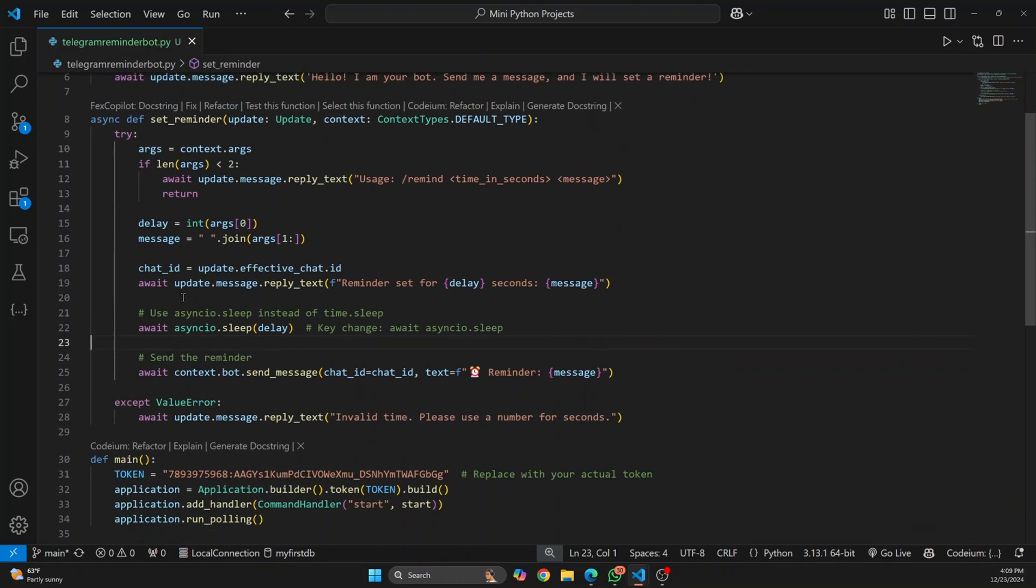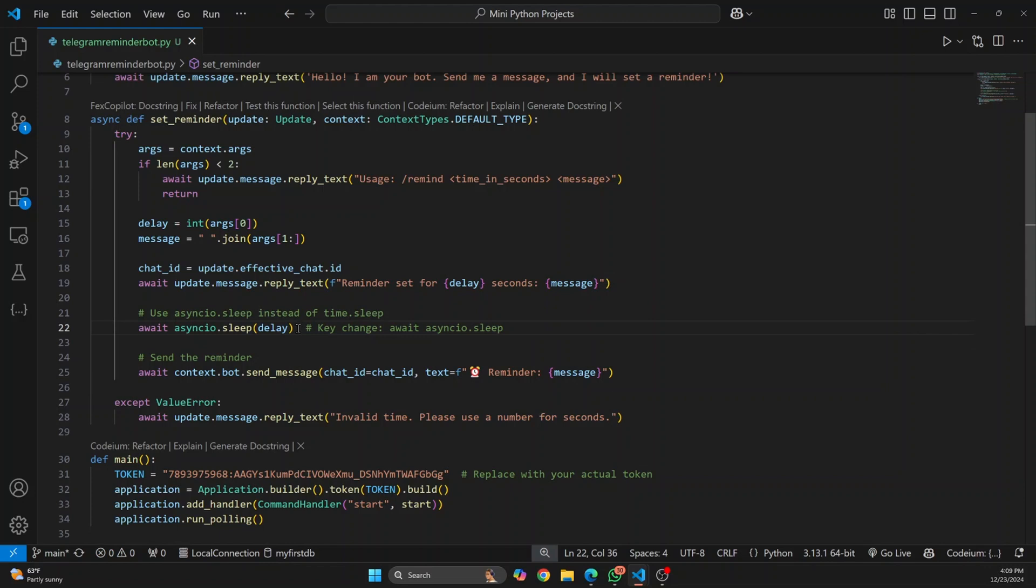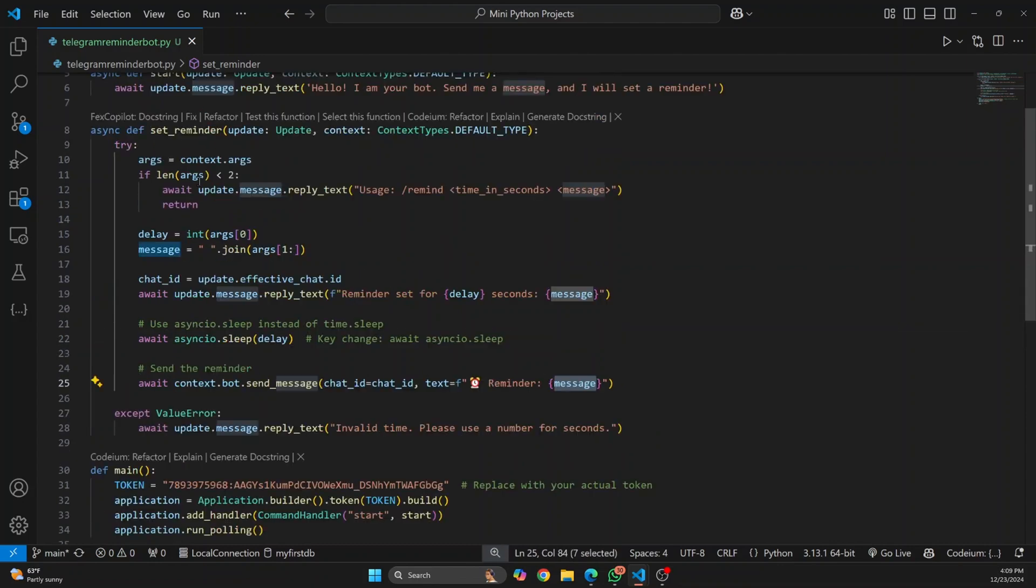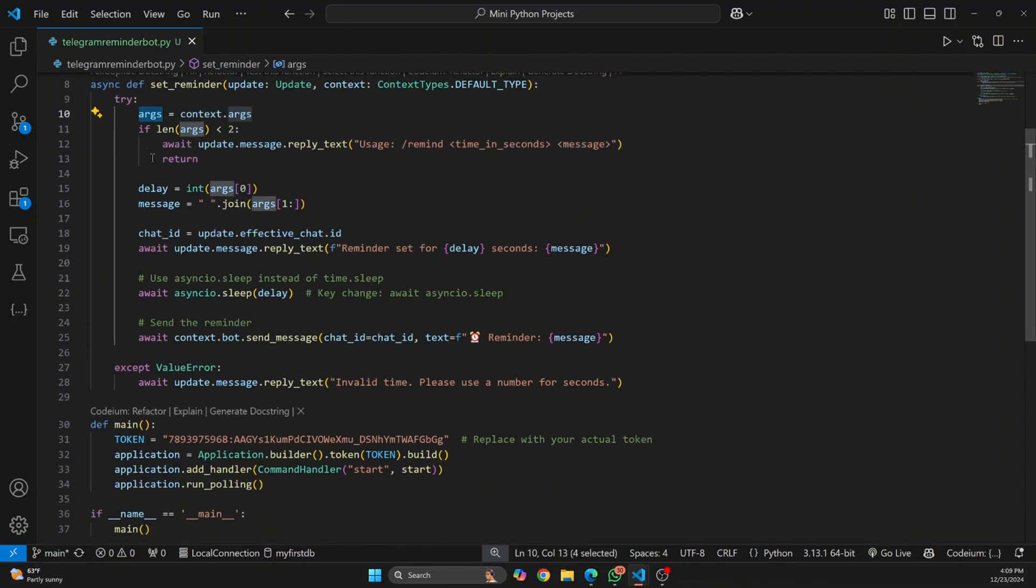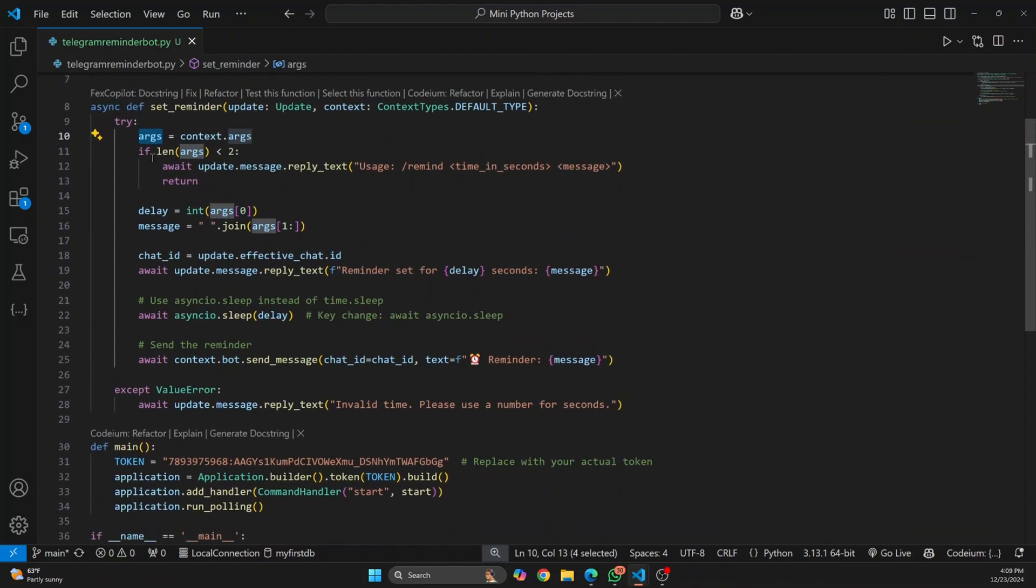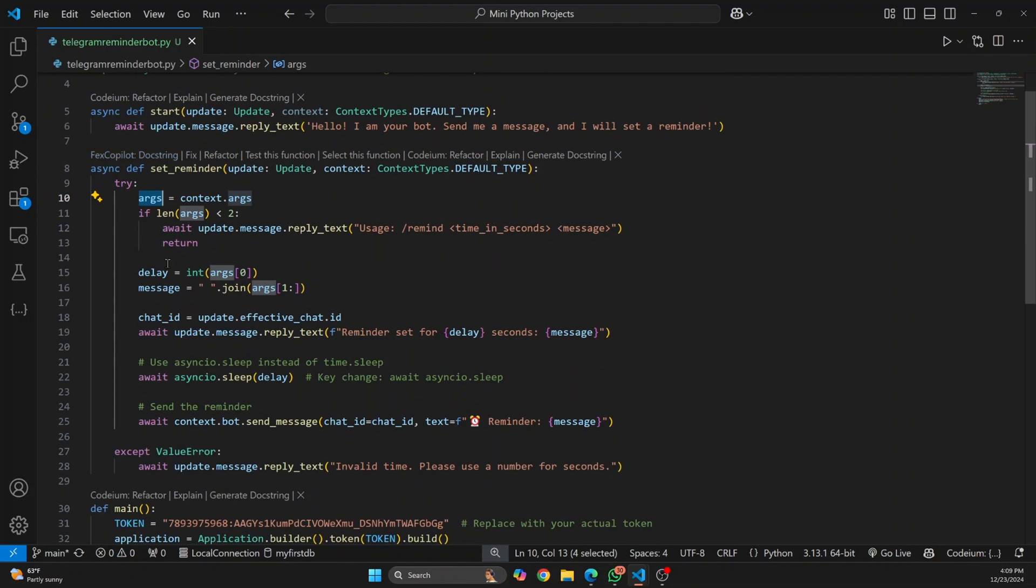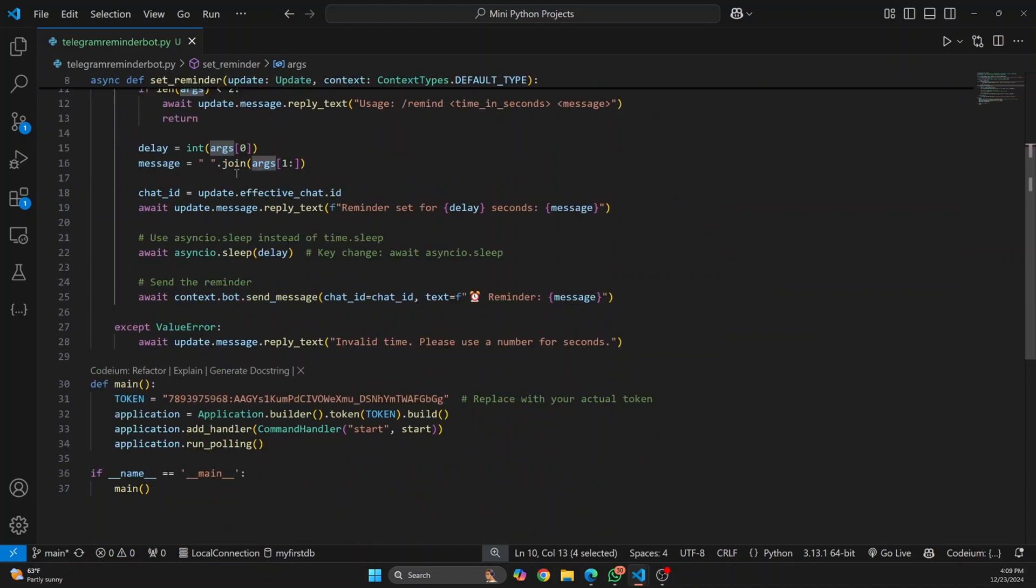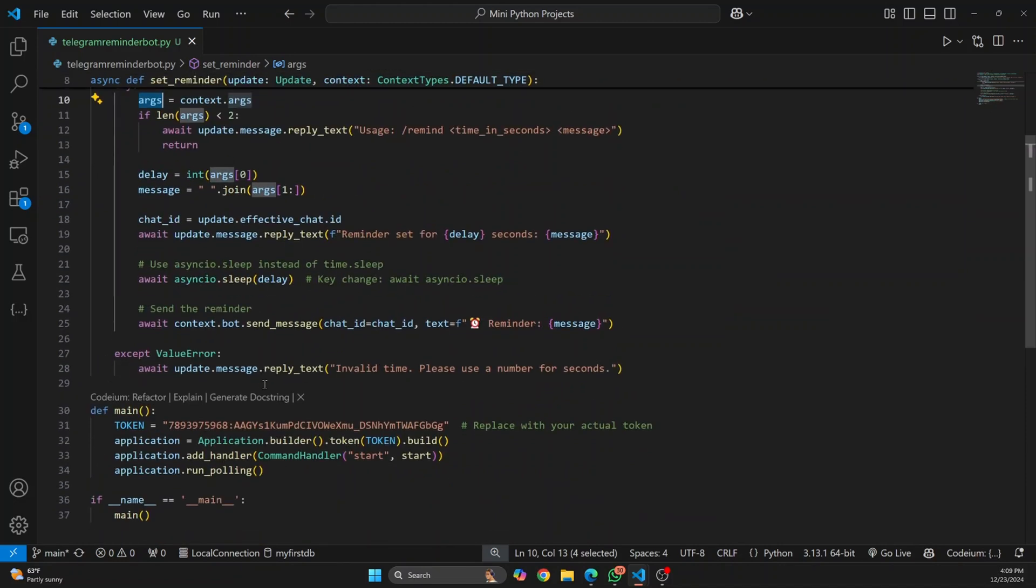For now what we're doing is the user wants us to remind after 10 seconds, we're just sleeping for 10 seconds and then we send a message with the reminder message. So what's the difference between a normal message and a command? A normal message you just receive a message, right? But in a command it starts with slash. I'll show you what it is in our example.